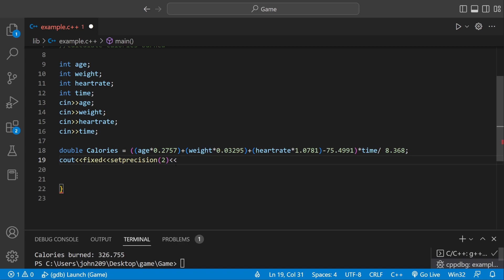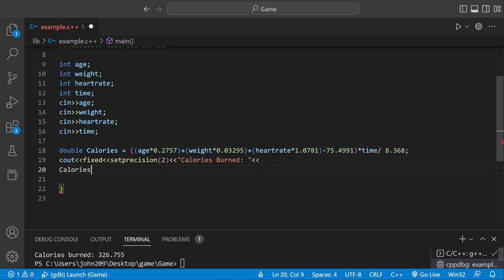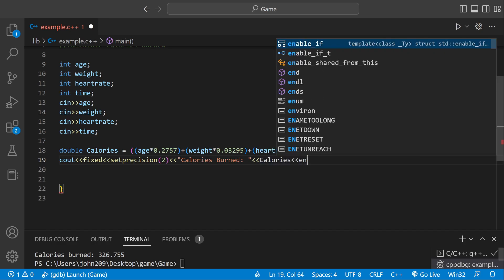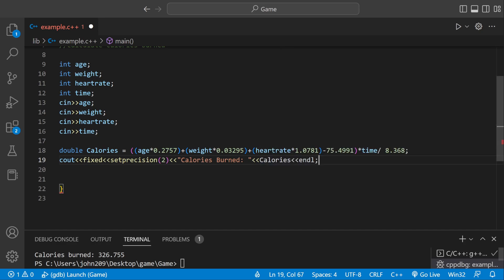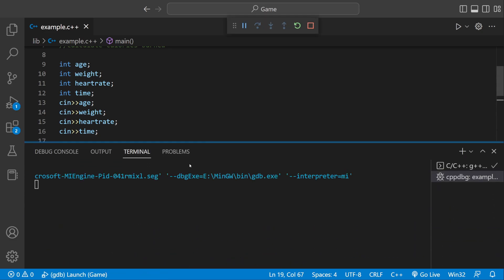So we're going to say Set Precision. And now we can start printing everything out. We can say, how do you spell calories? I can't spell to save my life. Calories Burned. And then now we can put our calories variable right there. And then end it with the new line.